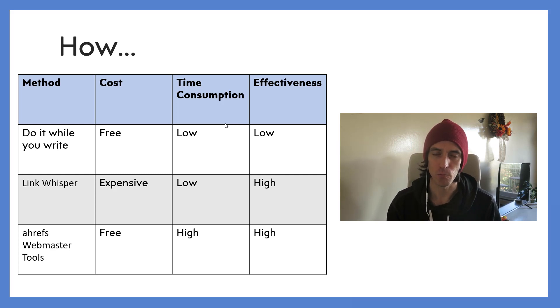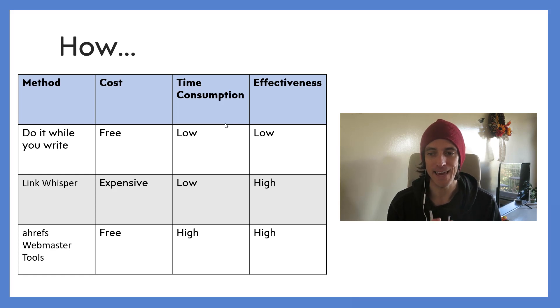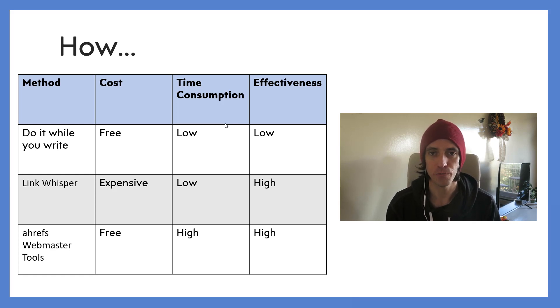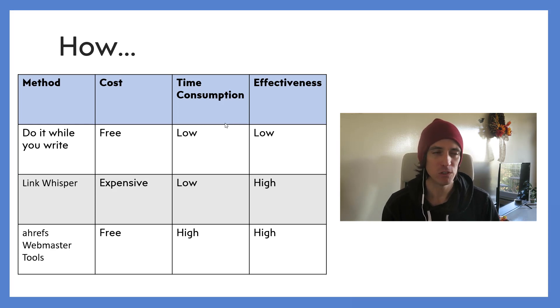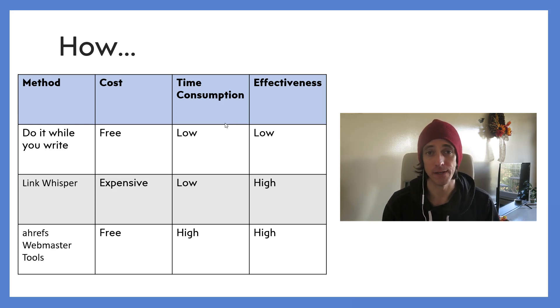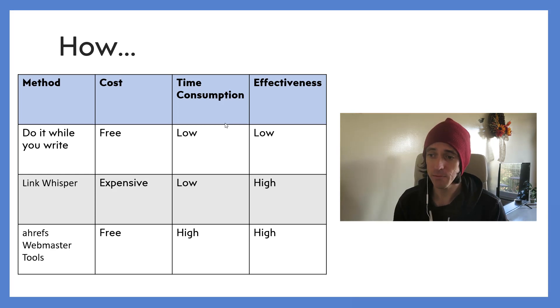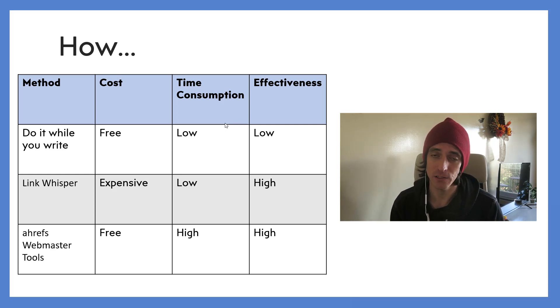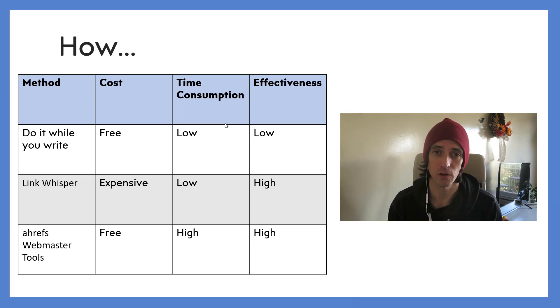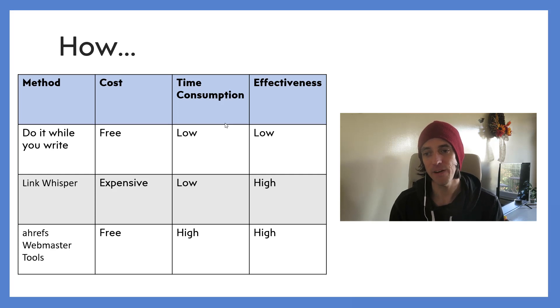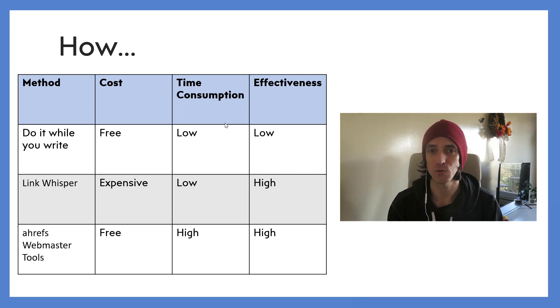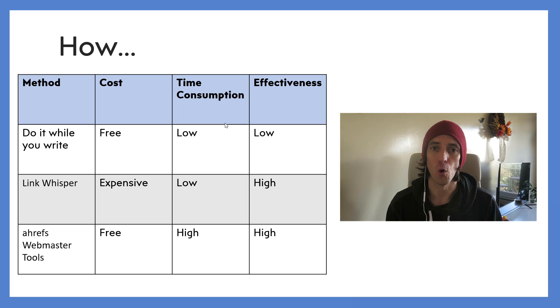Now the third method, which is the one that I've just done, is the Ahrefs Webmaster Tools. This is a new free product that you can get from Ahrefs which is a bit like Google Search Console but it is way, way better. Time consumption for this method is very high - it took me all day to insert those 155 links - but the effectiveness is high as well.